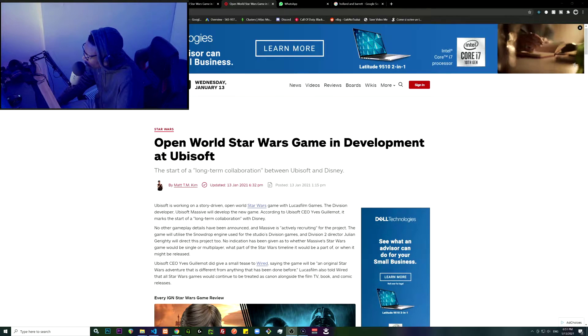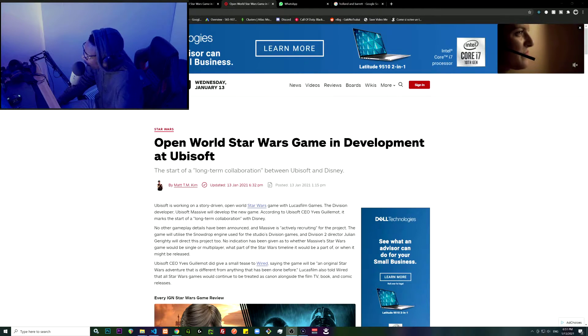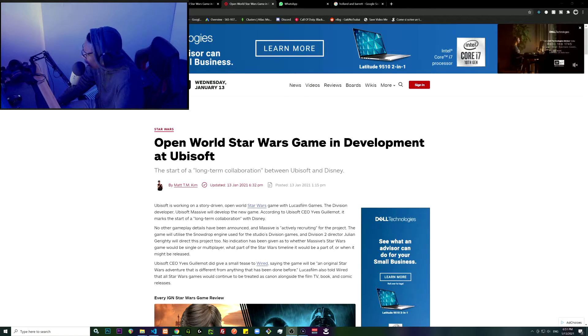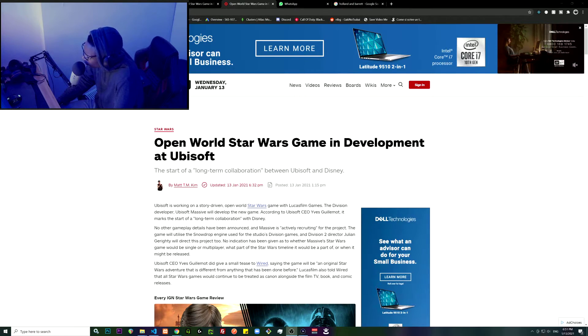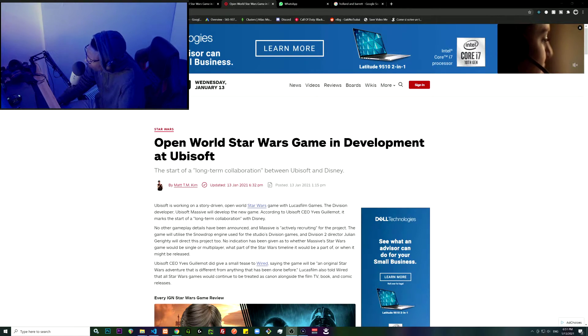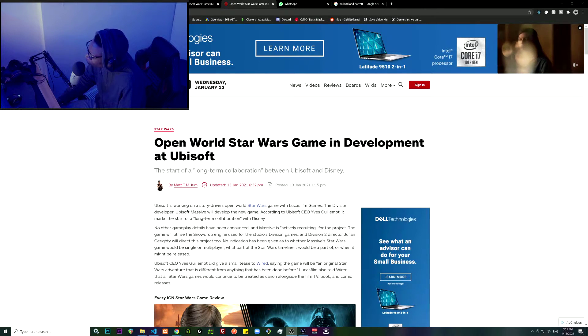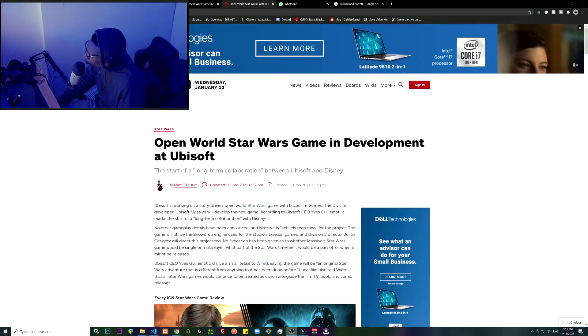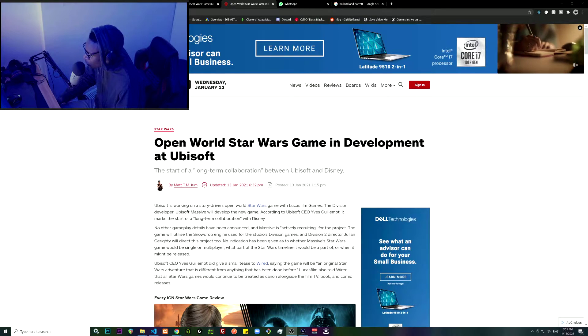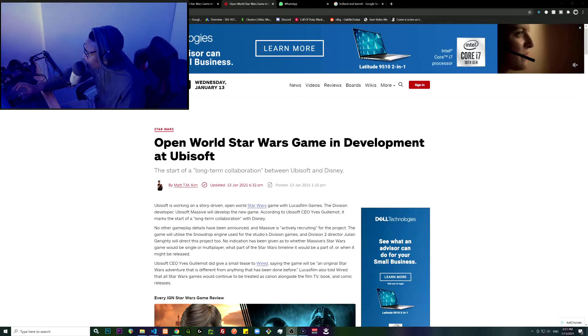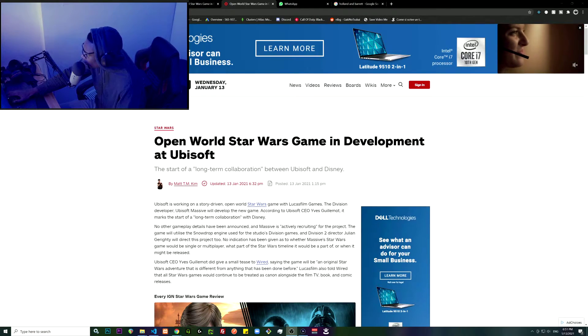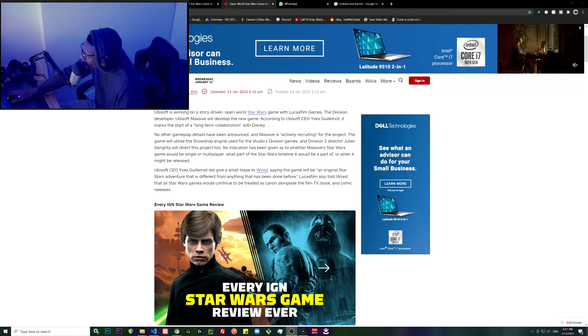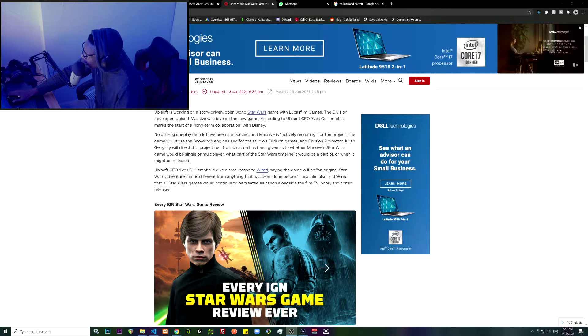No indication has been given as to whether Massive's Star Wars game will be single player or multiplayer, what part of the Star Wars timeline it would be part of, or when it might be released. That's better.